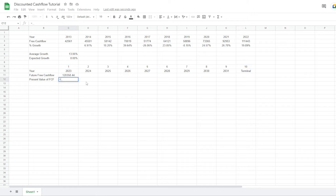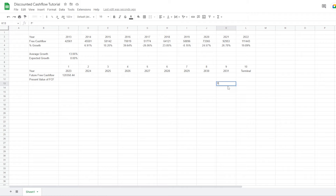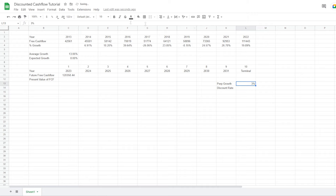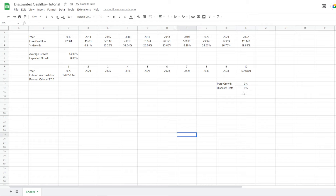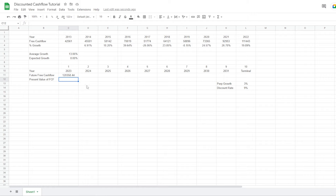Now we want to discount the free cash flow. Before doing that, let's set up two key inputs: the perpetual growth rate of the economy and the discount rate. The perpetual growth rate is the growth rate of the US economy, so I usually put 3%, since that's the average. For the discount rate, in this current inflationary environment, I usually put 9%, since a lot of things are expensive and money is costly for companies to access. For some companies it might be 8.5%, for some higher — that's something you'll have to find out yourself.